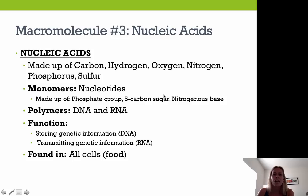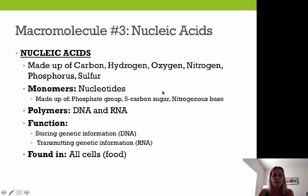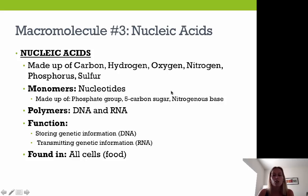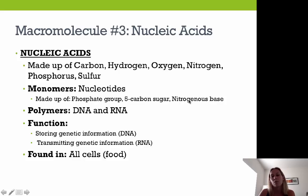Our next macromolecule is nucleic acids. Nucleic acids are made up of carbon, hydrogen, oxygen, nitrogen, phosphorus, and sulfur — 'CHNOPS.' The monomers of a nucleic acid are called nucleotides, made up of three components: a phosphate group, a 5-carbon sugar, and a nitrogenous base. Depending on whether we're referring to DNA or RNA, the 5-carbon sugar and some nitrogenous bases will differ. The polymer forms of nucleic acids are either DNA or RNA.